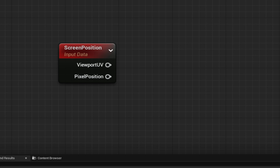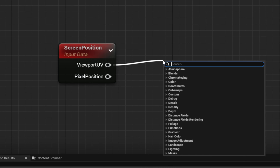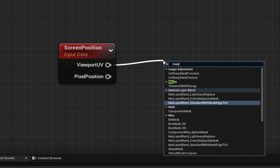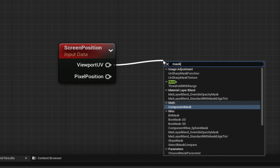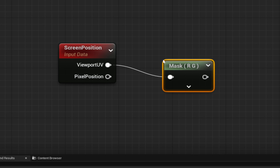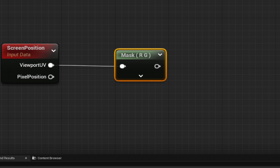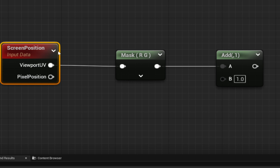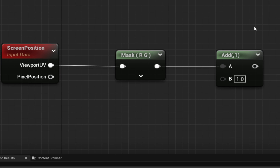From there, go to your View and call a Mask on it. Then grab an Add node. So we're getting the Screen Position, masking it, and then we're going to add a certain value to it.